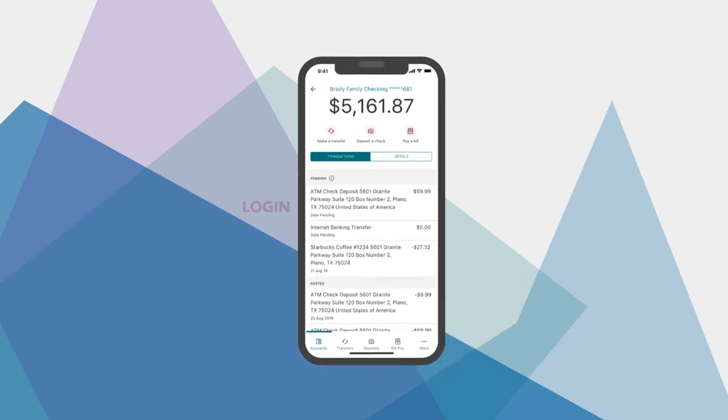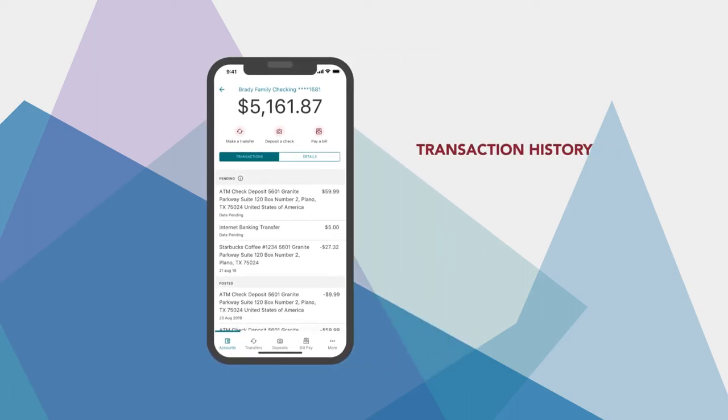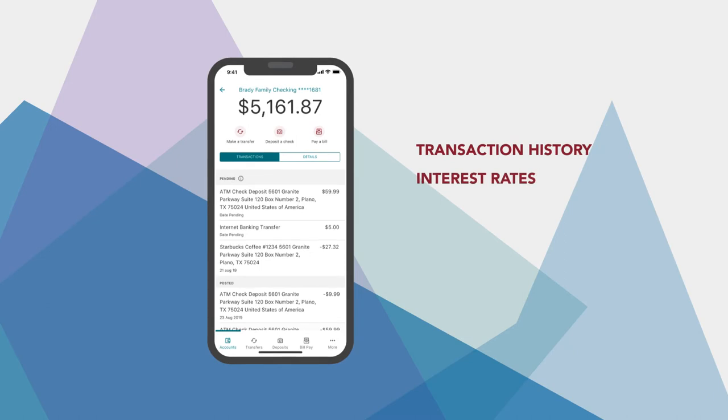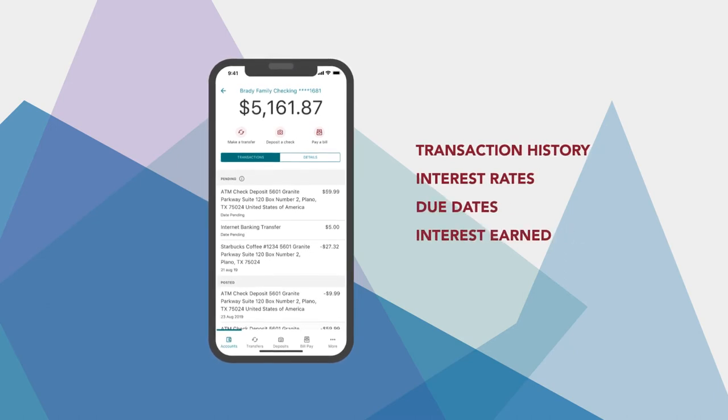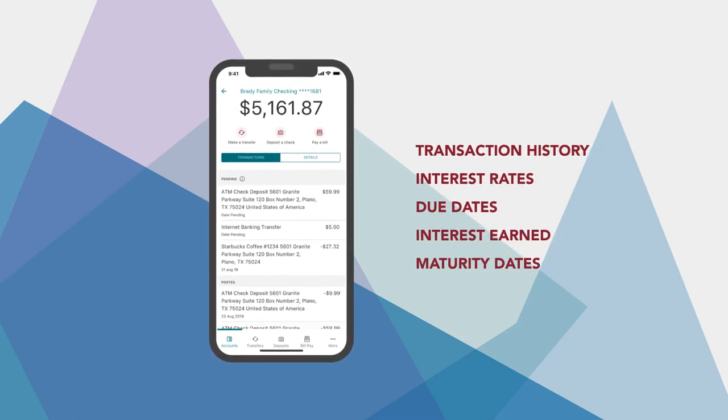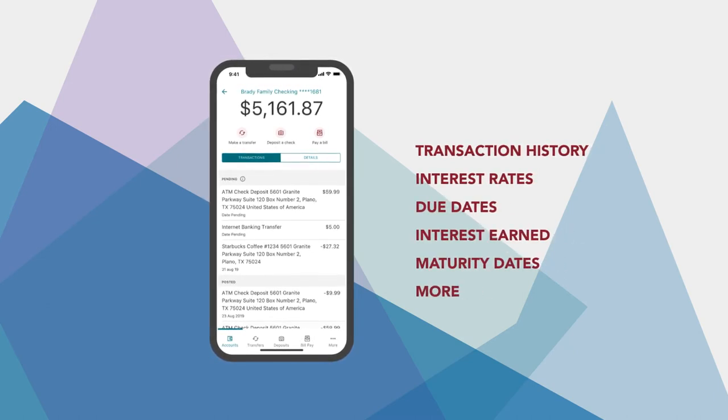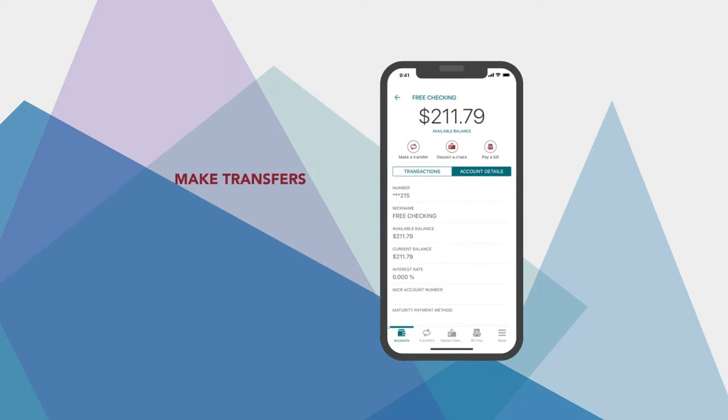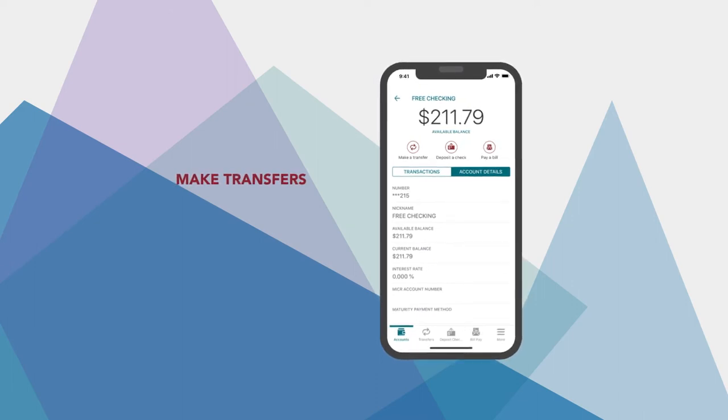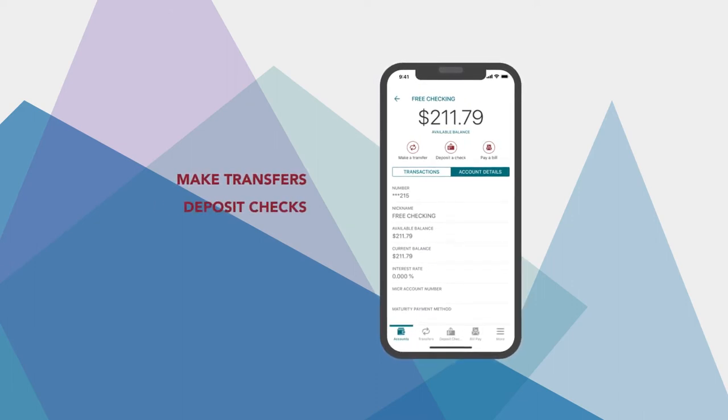Once we tap an account, we can see transaction history, interest rates, due dates, interest earned, maturity date, and more. Also, we can make transfers, even to other financial institutions, deposit checks, or pay bills.